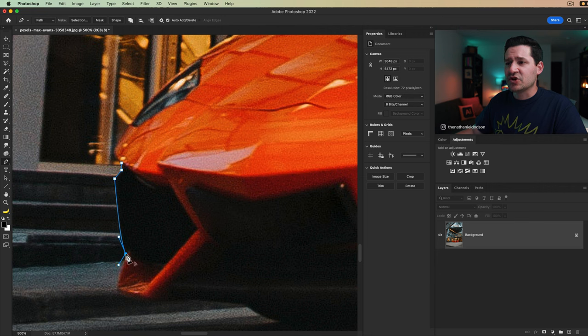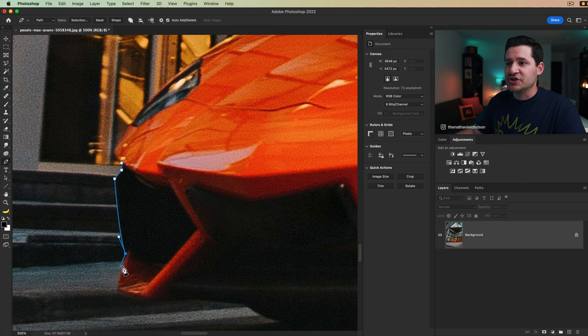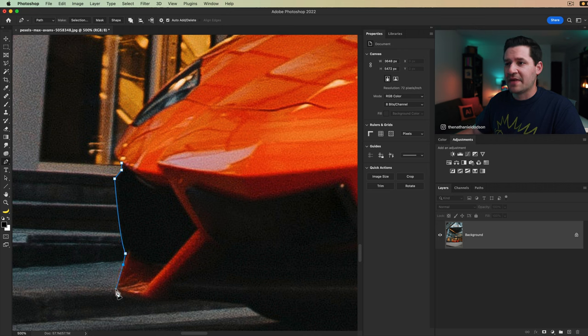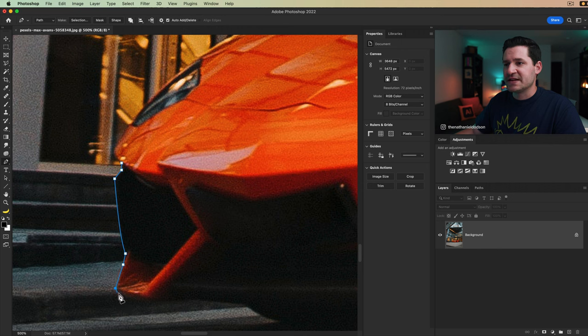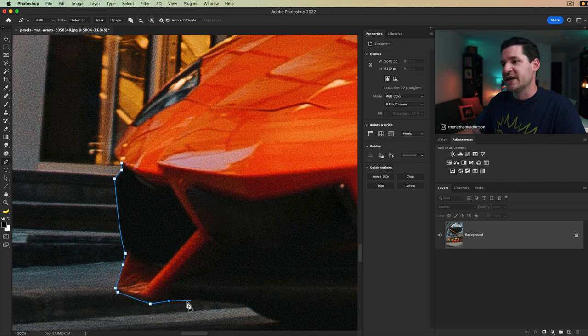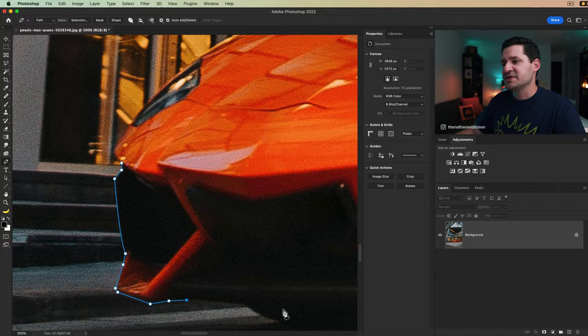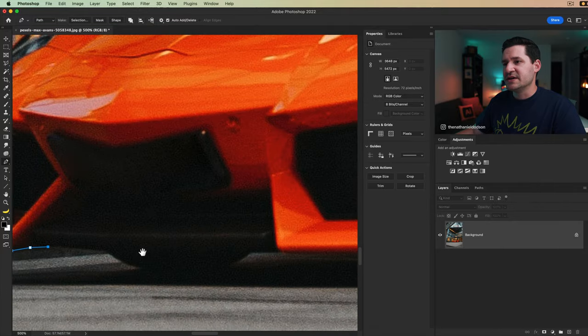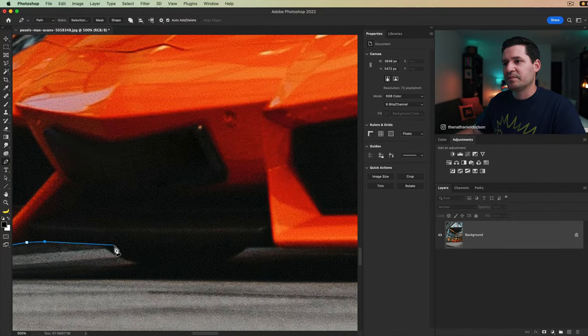Or I can just alt or option click the anchor point straight up and just get a nice straight point for my path. And I think I'm going to stick with the straight because I'll show you how we're going to kind of tweak some of this later on.